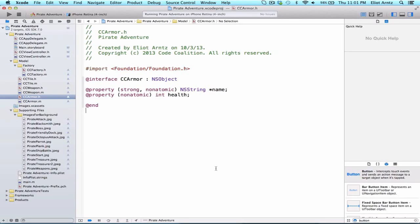Our character also needs to know what its current damage amount is, as well as its health, so that if our character's health goes below zero, we know that we lost our game.